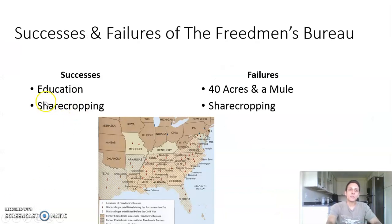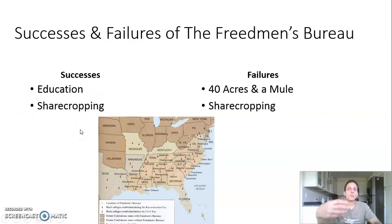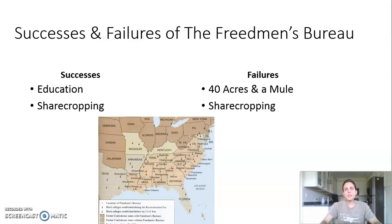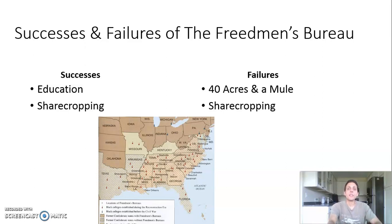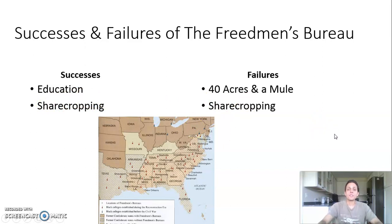Some aspects of sharecropping were successful, though — it gave African Americans a semi degree of independence, a step up from the slave labor system. They worked in family units, and potentially some former slaves could use the system to buy their own piece of land, and some did, depending on how fair their sharecropping contract was. In the beginning the Freedmen's Bureau oversaw these contracts, but later African Americans were largely left to negotiate them on their own.